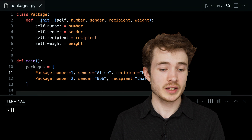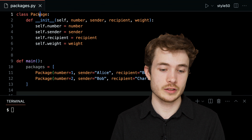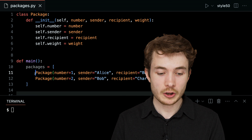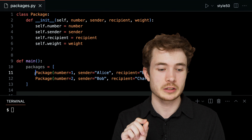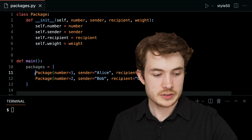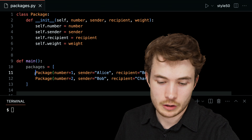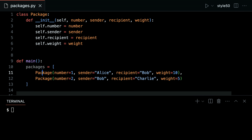It's a bit like creating a template for something called a package and then creating two particular packages down below. The first package has a number of 1, the sender was Alice, the recipient was Bob, and the weight was 10. But what actually happens when we call that code on line 11?